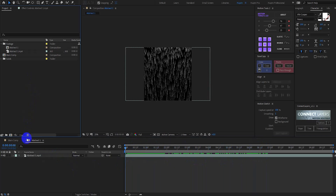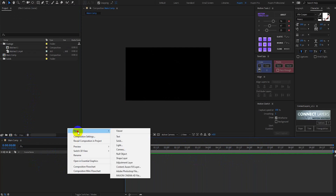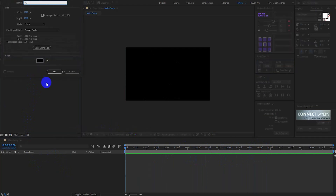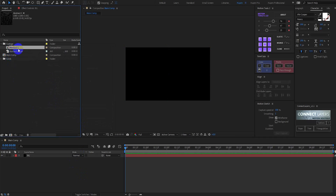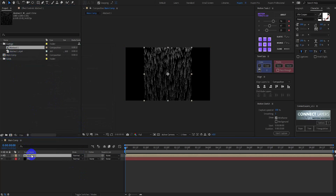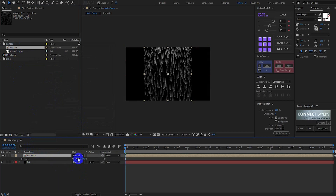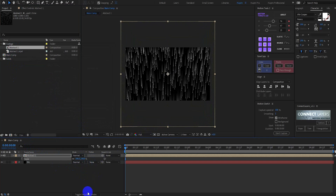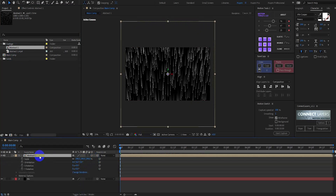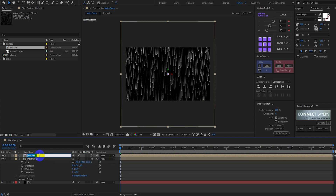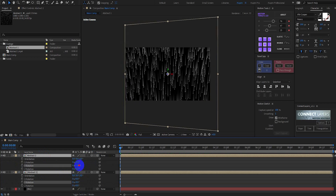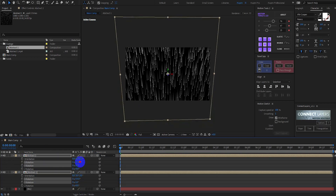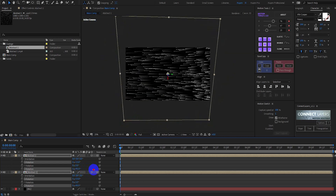Now go to the main comp. Create a new solid called 'background' and drag the abstract 1 footage into the timeline. Hit S for scale. Make this layer a 3D layer and duplicate the abstract 1 comp with Ctrl+D.